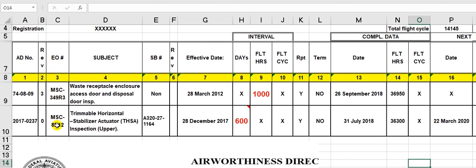This is the engineering order number. What is the meaning of engineering order? The engineering order is a form prepared from ADs and service bulletins, putting the steps into an engineering order for this aircraft. The engineering department issues this engineering order — not the planning department, the engineering department.